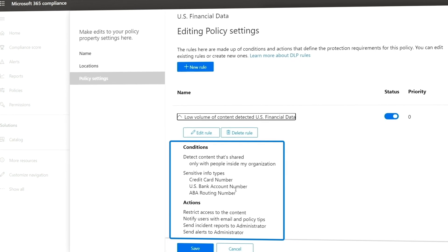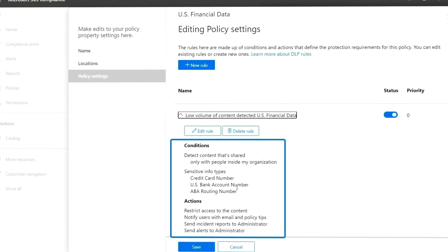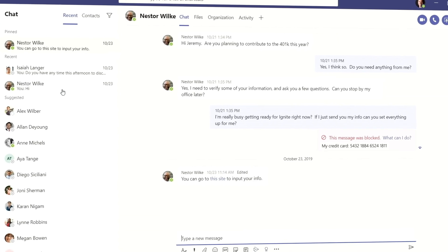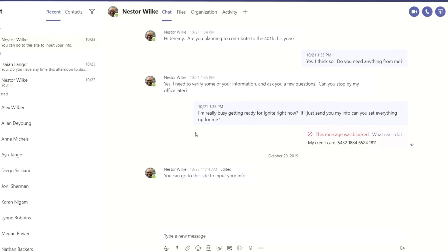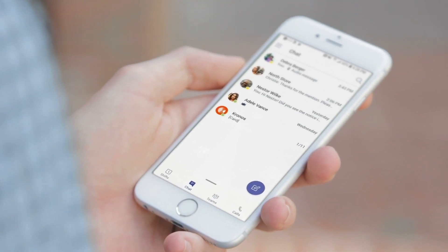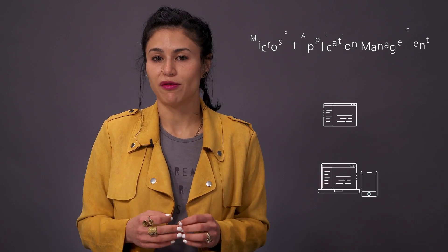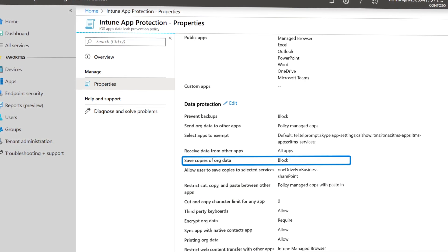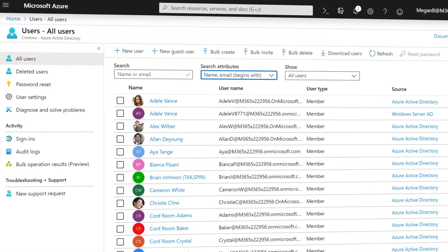Using data loss prevention, you can set granular policies that govern your data and define specific actions to be taken when sensitive information is shared. When a user creates a chat containing sensitive information, they are warned through policy tips, their message is blocked, and further actions are triggered based on your policies. As Teams is used on mobile devices, should a device be compromised, you can enforce app or device-level authentication using Microsoft Application Management, or MAM. MAM allows you to selectively remove Teams corporate data, prevent copying of corporate data into unmanaged apps, and prevent saving files to local storage.